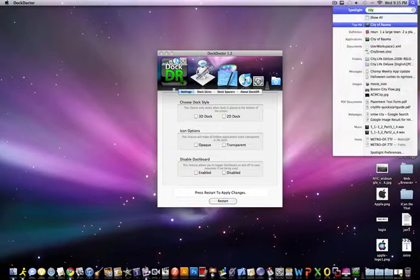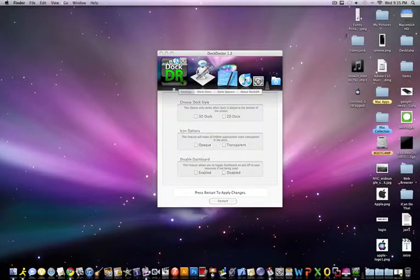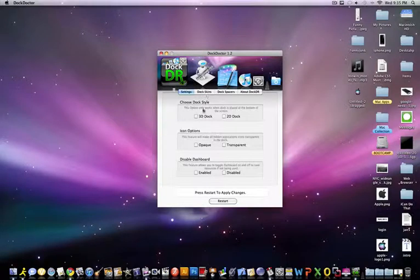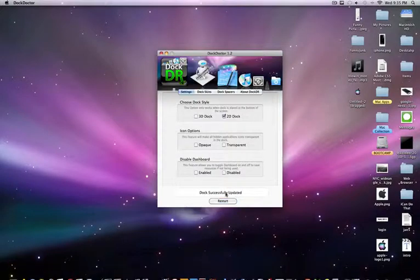When you're opening it, just type in City of Rama. Alright, so this is what it looks like when it's open. You can change your dock style to 2D or 3D. You'll have to type in your password the first time.